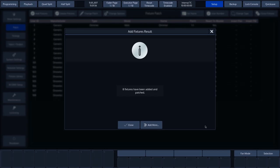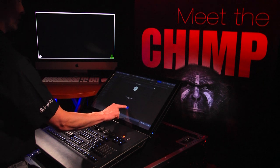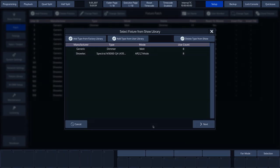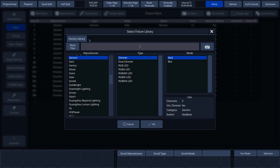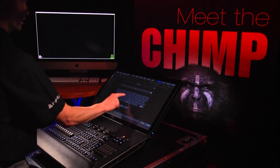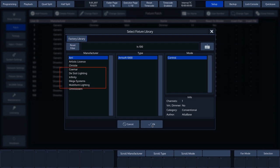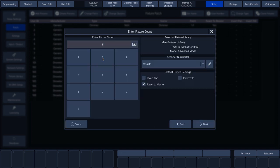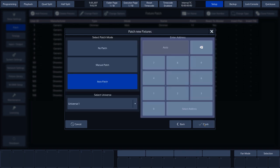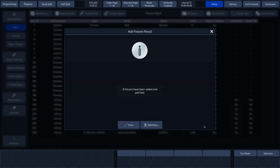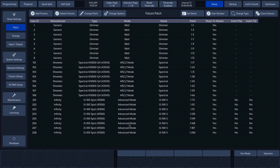The final fixtures we want to patch in this tutorial are the Infinity IS-100 fixtures, so let's press Add More again. We'll select Add Type from Factory Library and enter IS-100 in the search field. The search function displays all results that contain IS-100. We'll select IS-100 from Infinity in Advanced Mode and press OK. Again, we'll choose eight fixtures by pressing 8 and Next. To complete the patch, we just need to press Finish. We've finished patching, and we can press Close. The Infinity Chimp light controller now provides an overview of all patched fixtures.